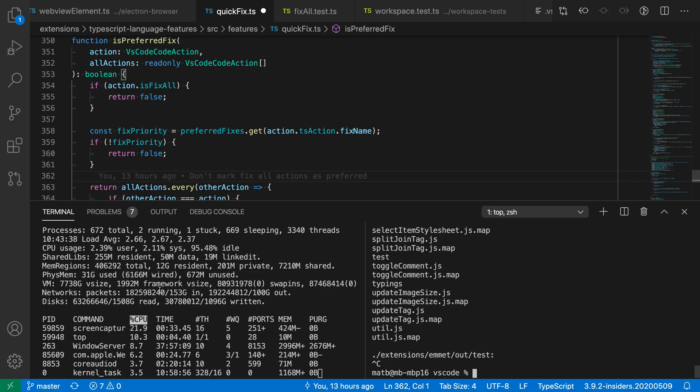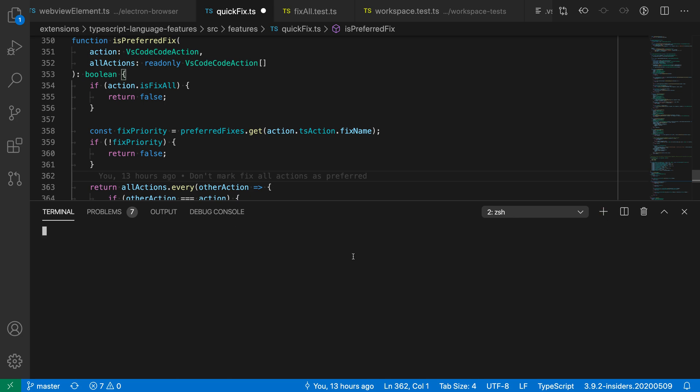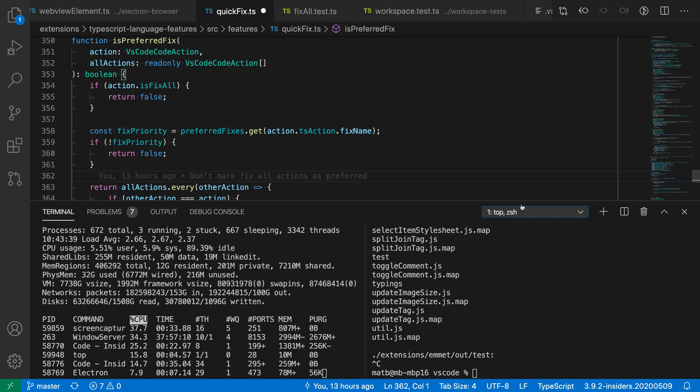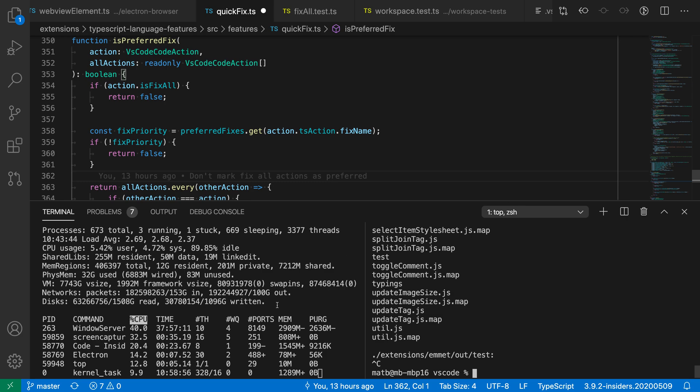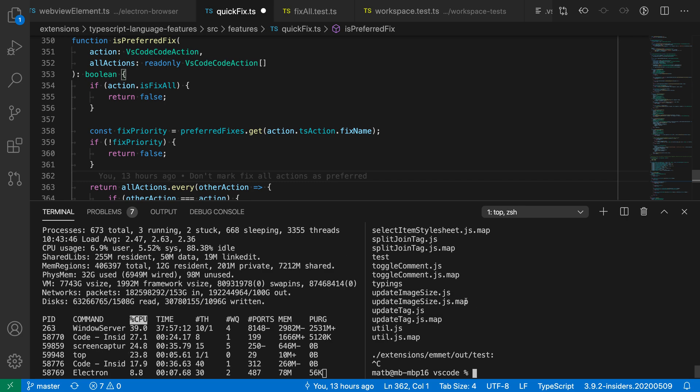Now if I create a new terminal, let's go in here and actually create a new terminal instead, I can then switch back to my split terminal view, and I have both of those split terminals getting restored correctly.